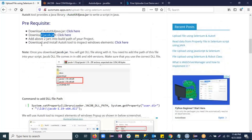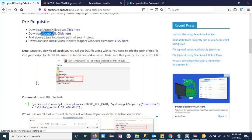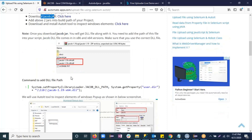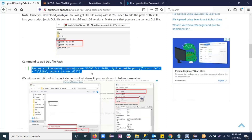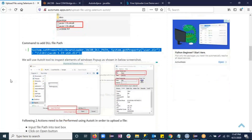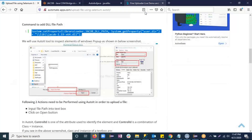Once you download the Jacob jar, you will get DLL files along with it. You will get two DLL files. It depends on which Windows version you are using — if you are using 64-bit Windows, you have to give the path of the 64-bit DLL file in your script. If you are using 32-bit, you have to give the path of the 86 version DLL file. I have also mentioned the command showing how to give the path of that DLL file into the script.